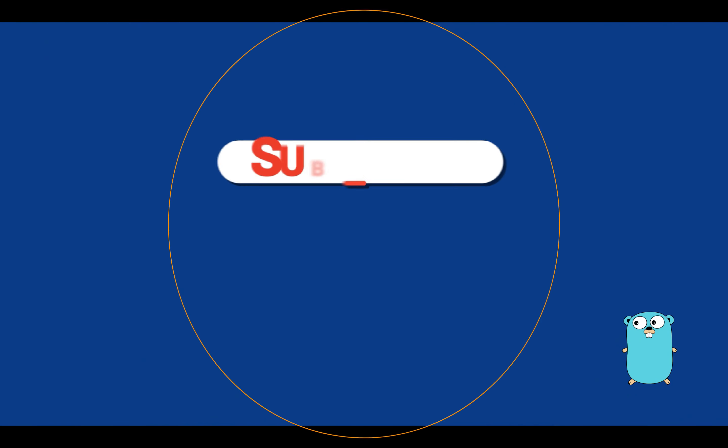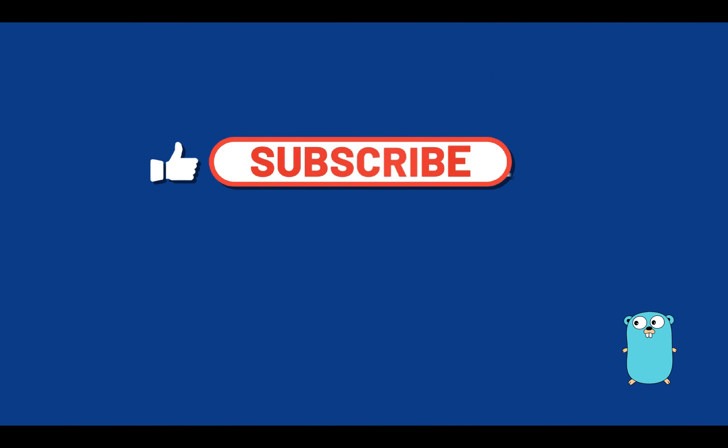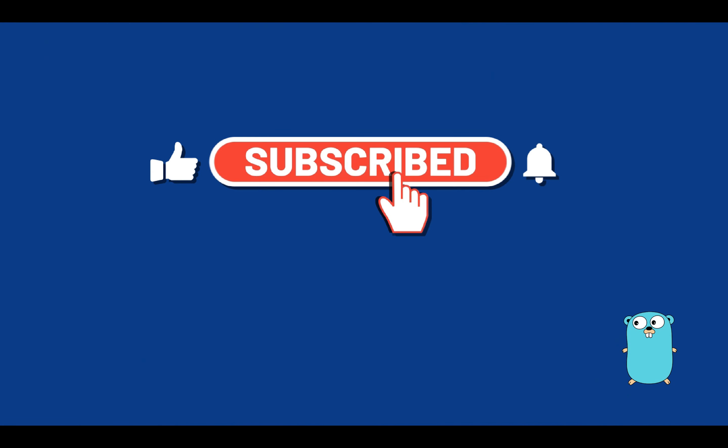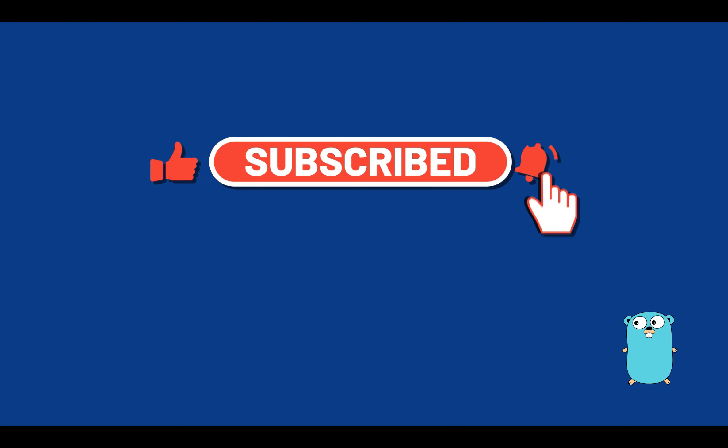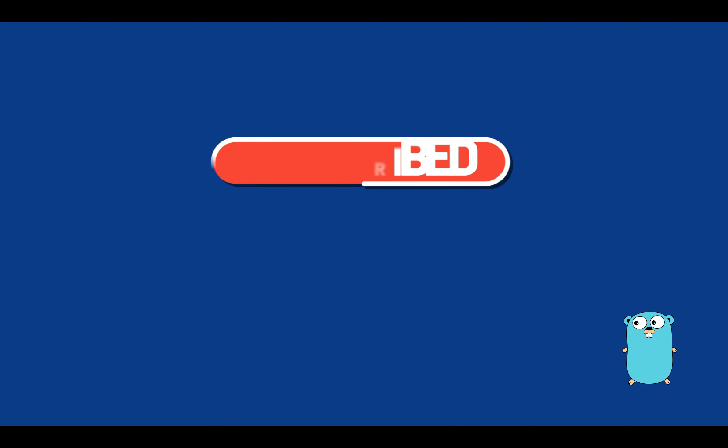Thanks for watching this video, subscribe to my channel to be always updated about new videos that I will upload and see you in the next video tutorial, bye!